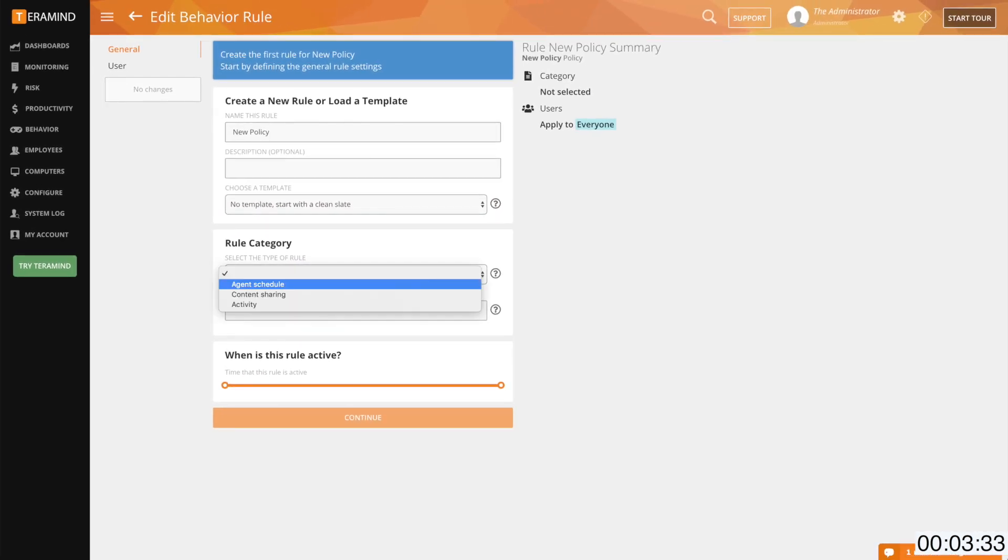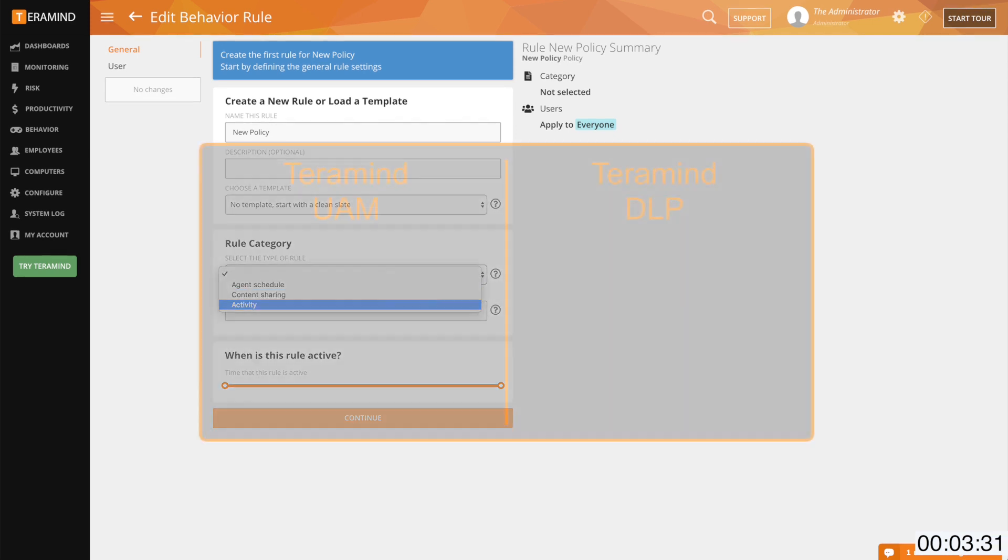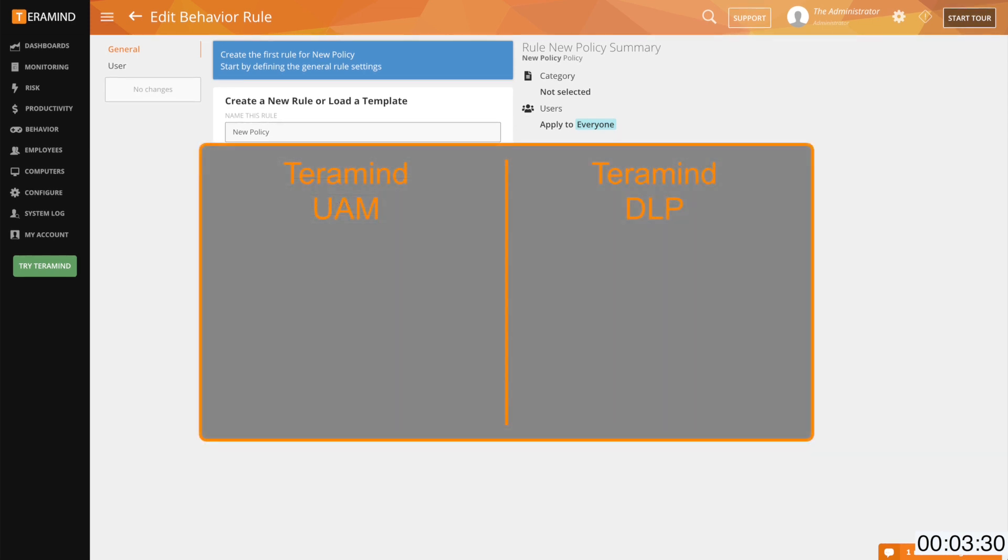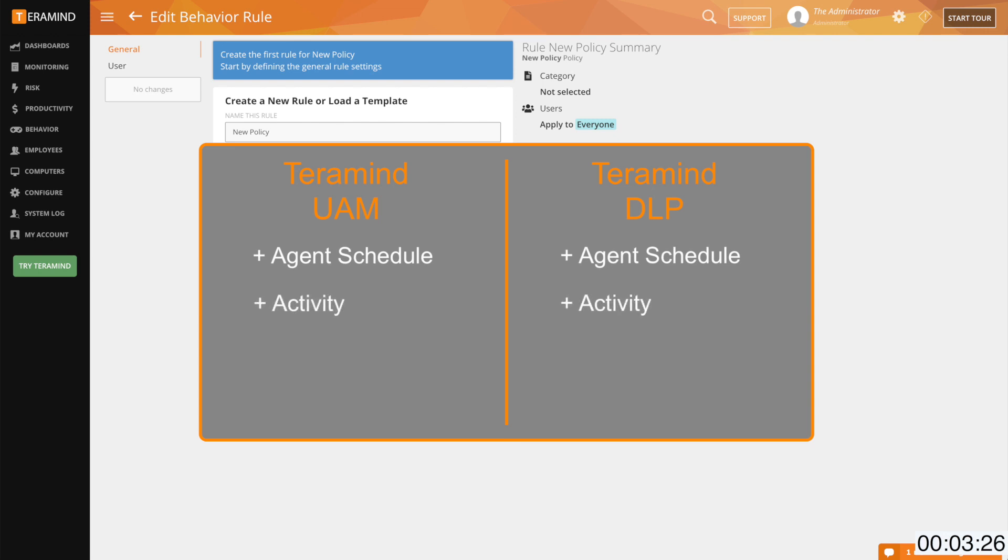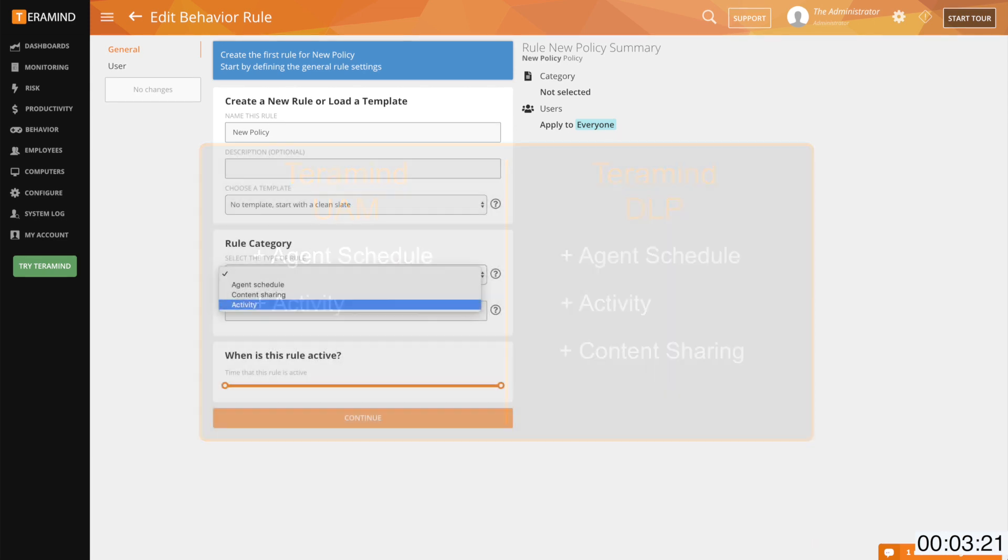Agent schedule and activity related policies are offered in both the UAM and the DLP offering while content related policies are unique to the DLP offering. So what are the key differences between the three?